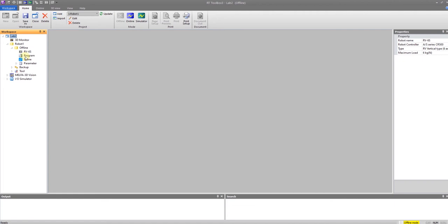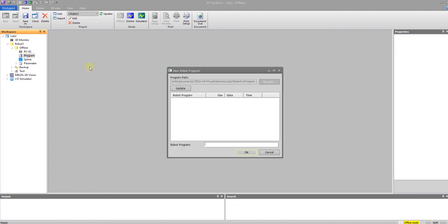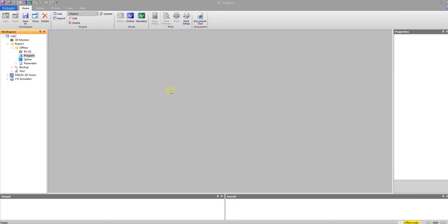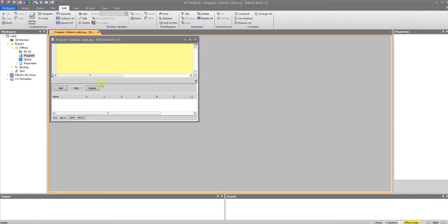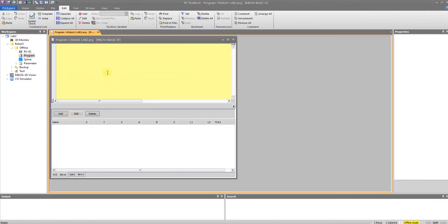Once you have created your workspace, go ahead and stay offline and you can double click on Program. It will allow you to see all of the programs that have been created for this specific workspace, and you can create a new one. We are going to call this Lab 2. It will create the program for you. You can type your program content up here and you can add points down here manually.